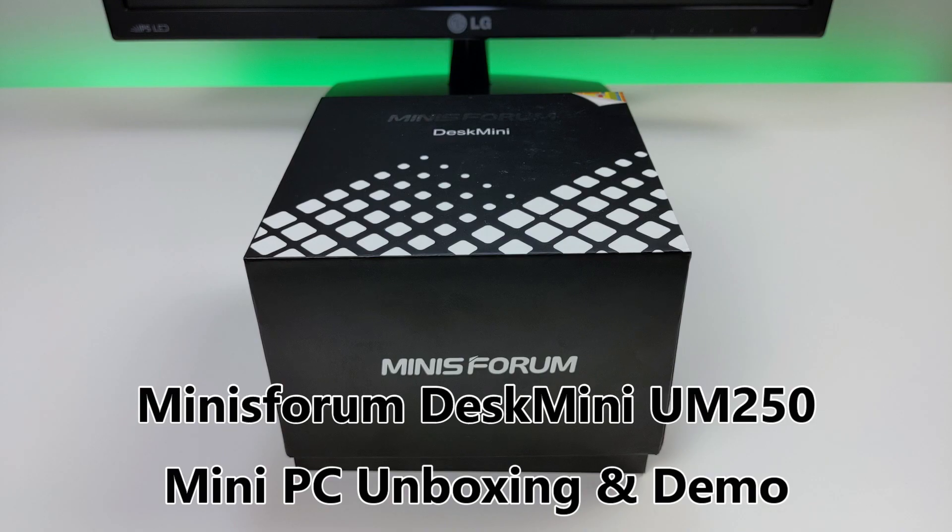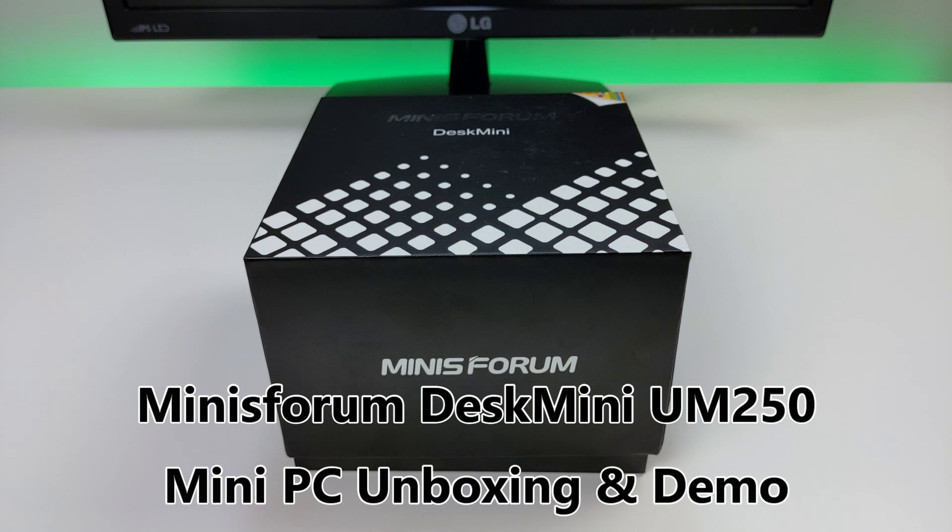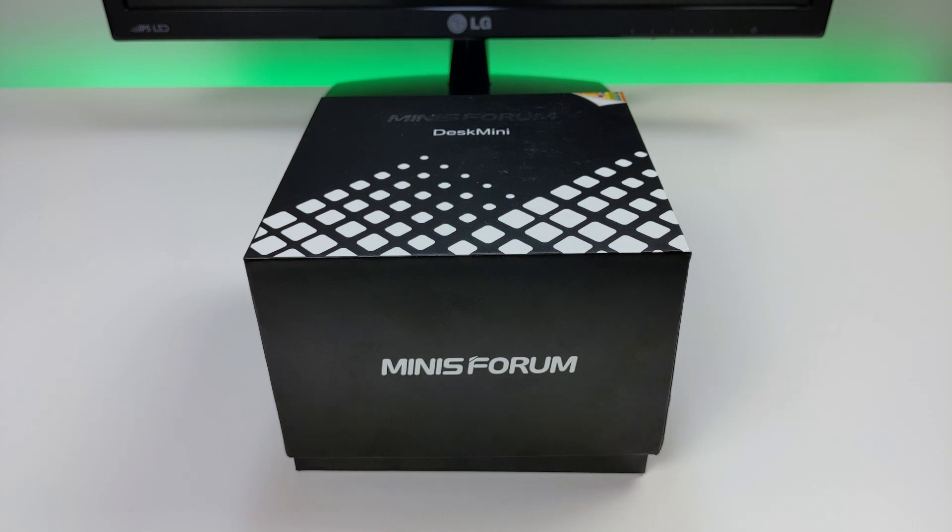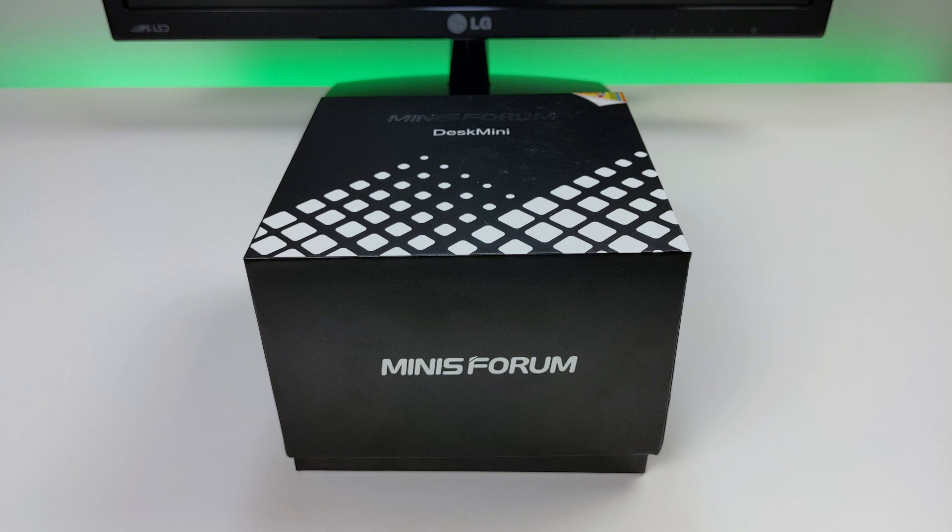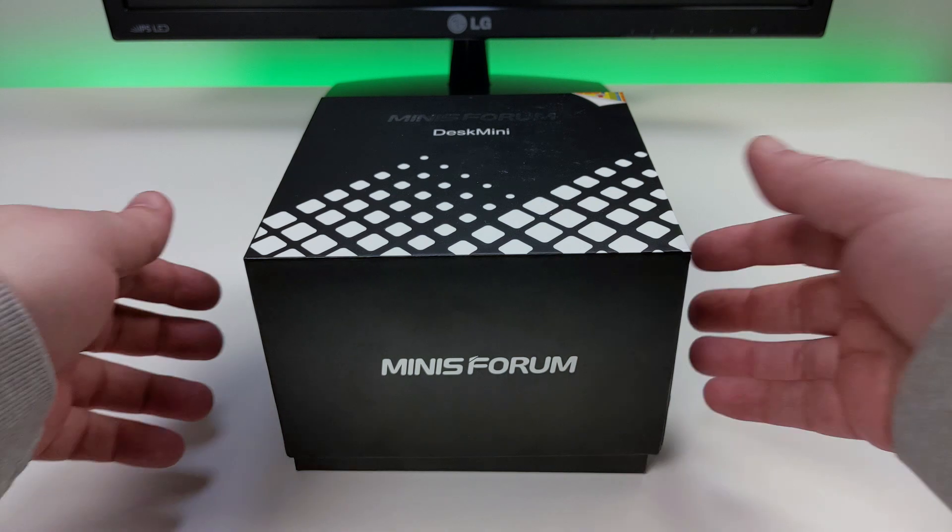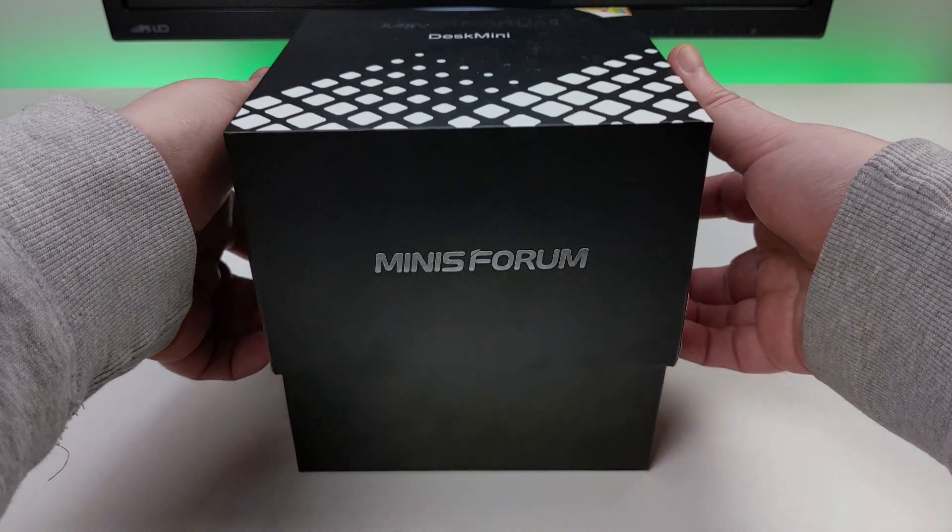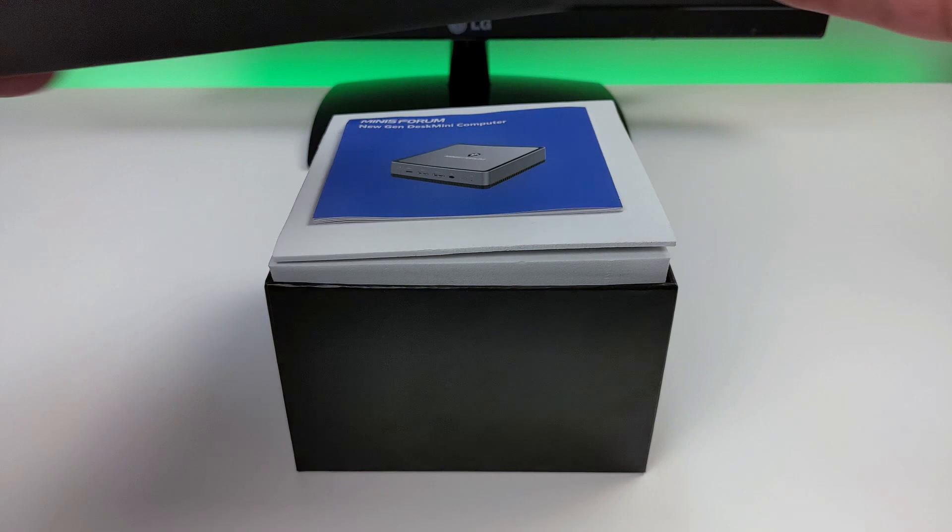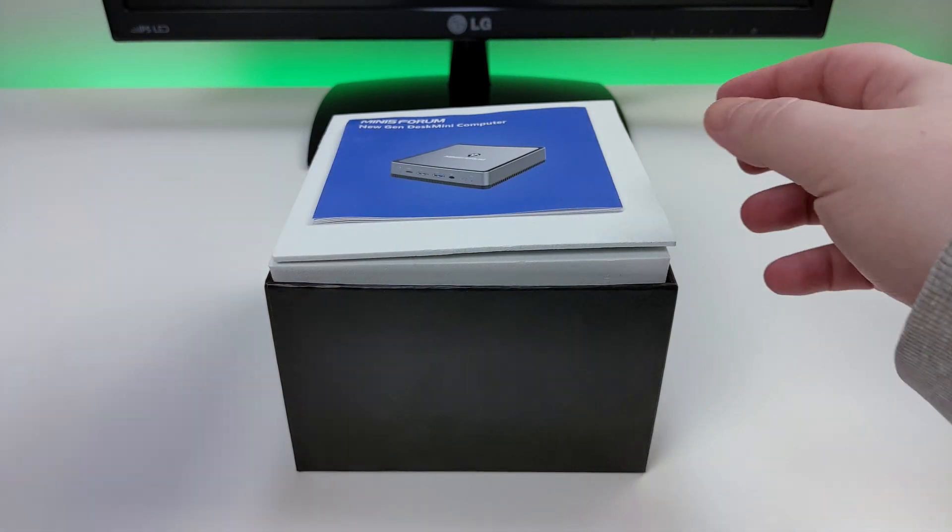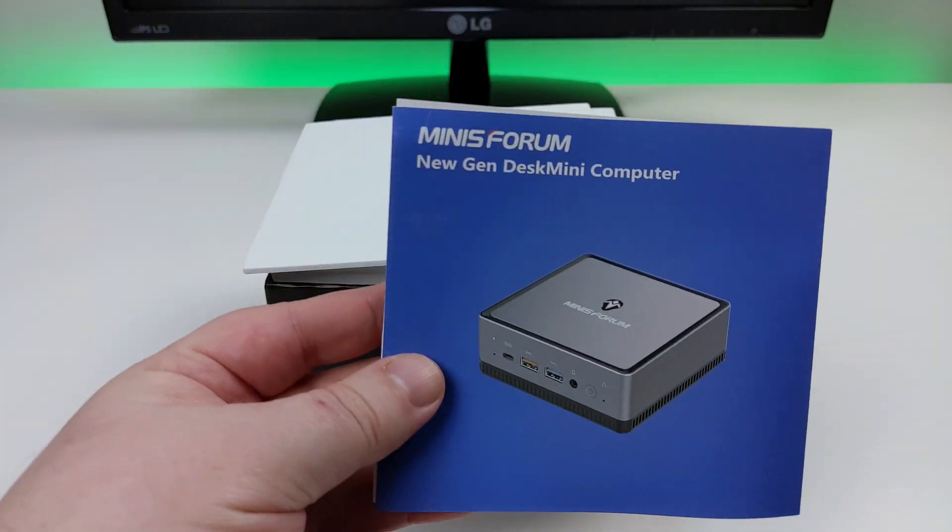Hello and welcome to DROICS. In this video we will be unboxing and demonstrating the Minis Forum DeskMini UM250 AMD Ryzen Mini PC. Let's get on with the unboxing.